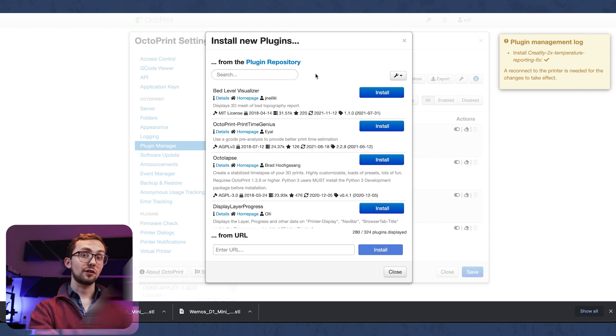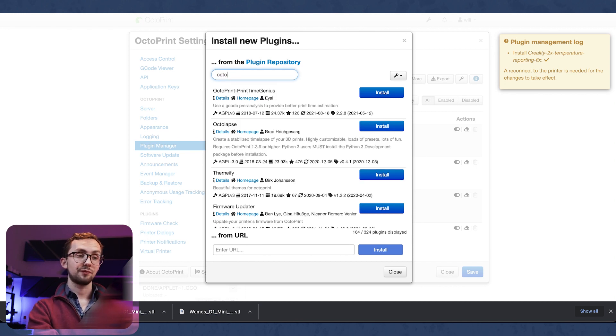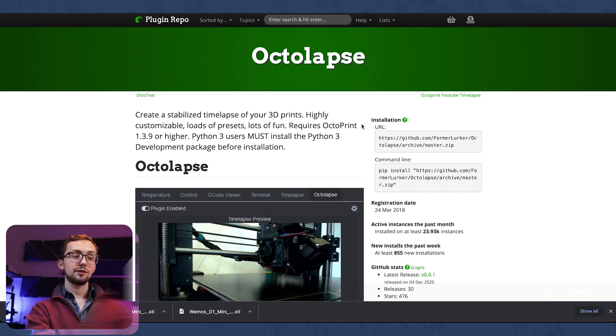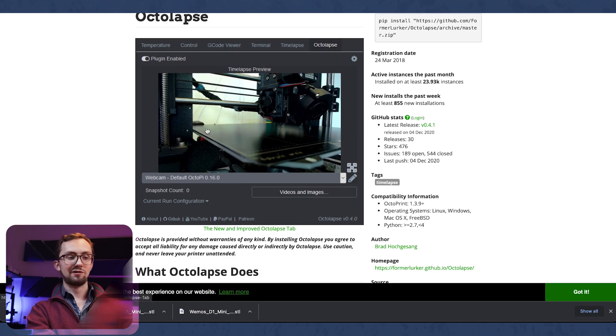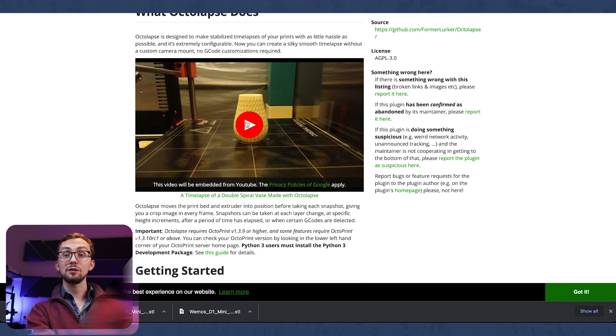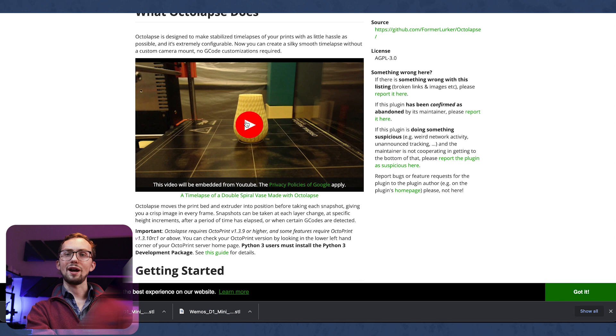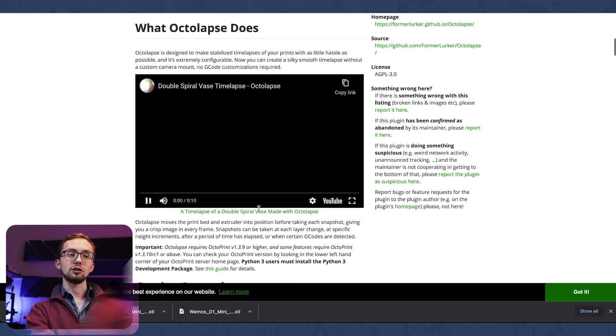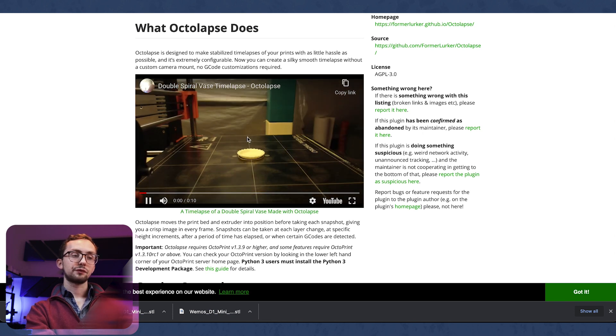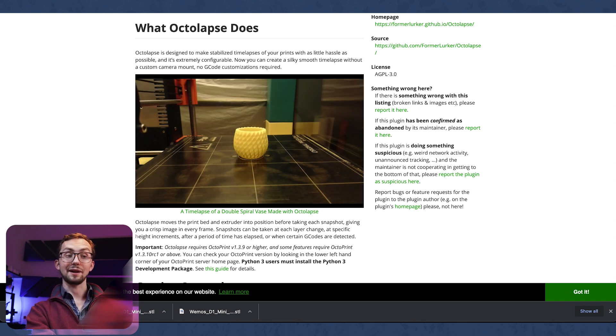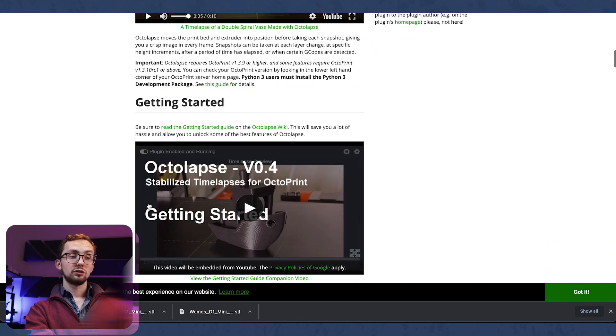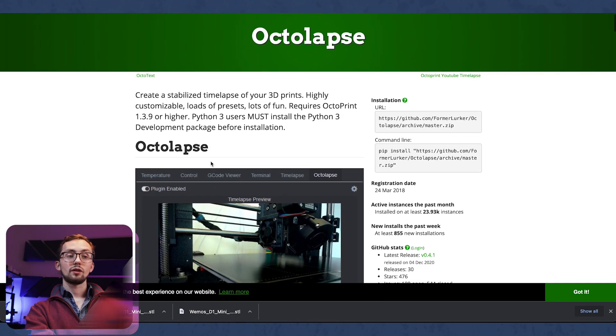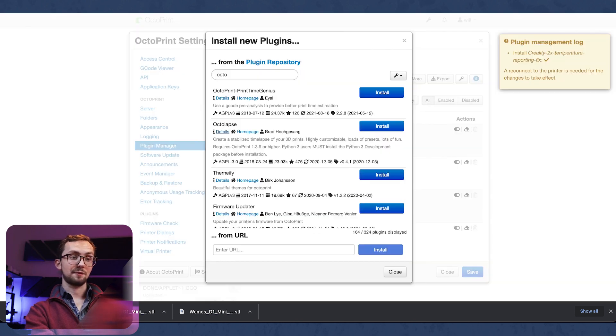In terms of recommended plugins I would recommend Octolapse. Now Octolapse gives you the ability to make much prettier time lapses. The built-in time lapse just takes a photo on each layer whenever it's on each layer basically. Whereas this one you can do cool things like making sure the print head is out of the way so it just looks like it's growing each layer. It just provides you with much nicer time lapses at the end.